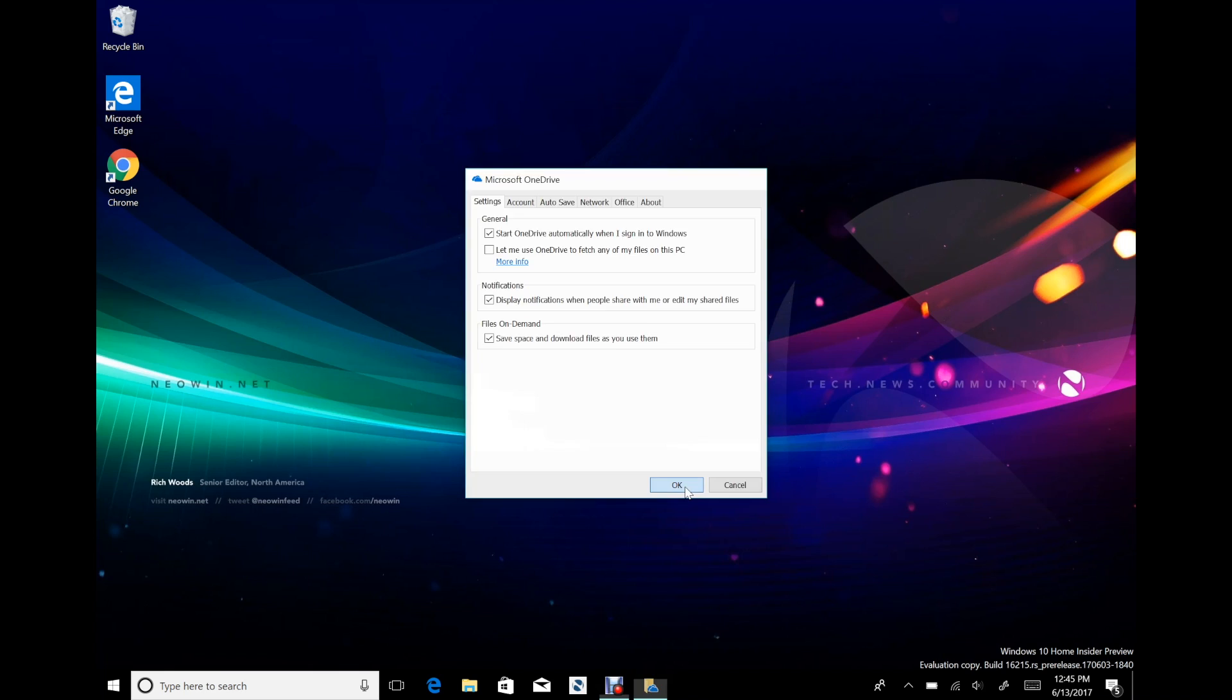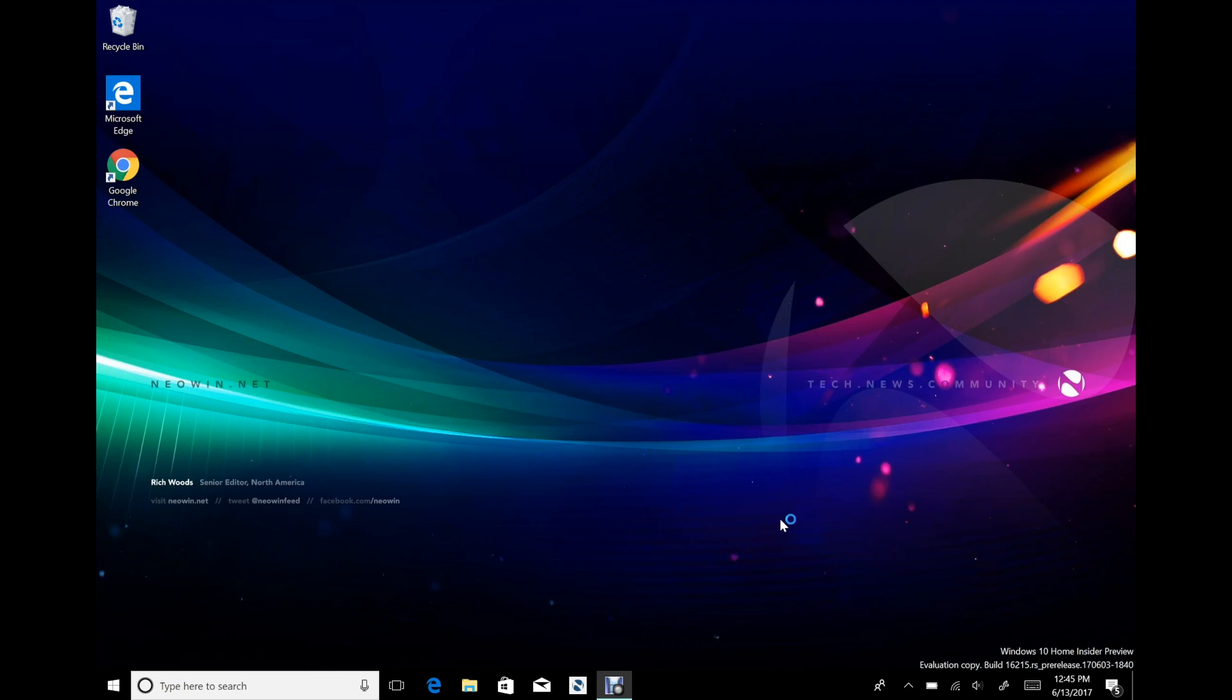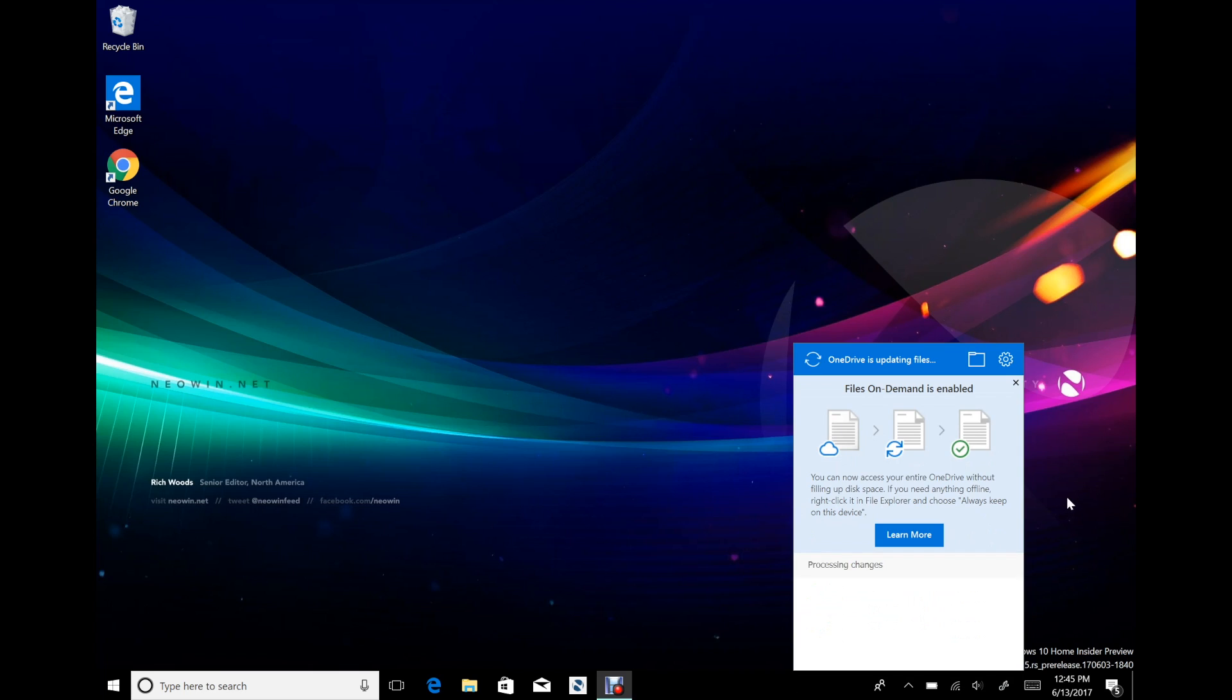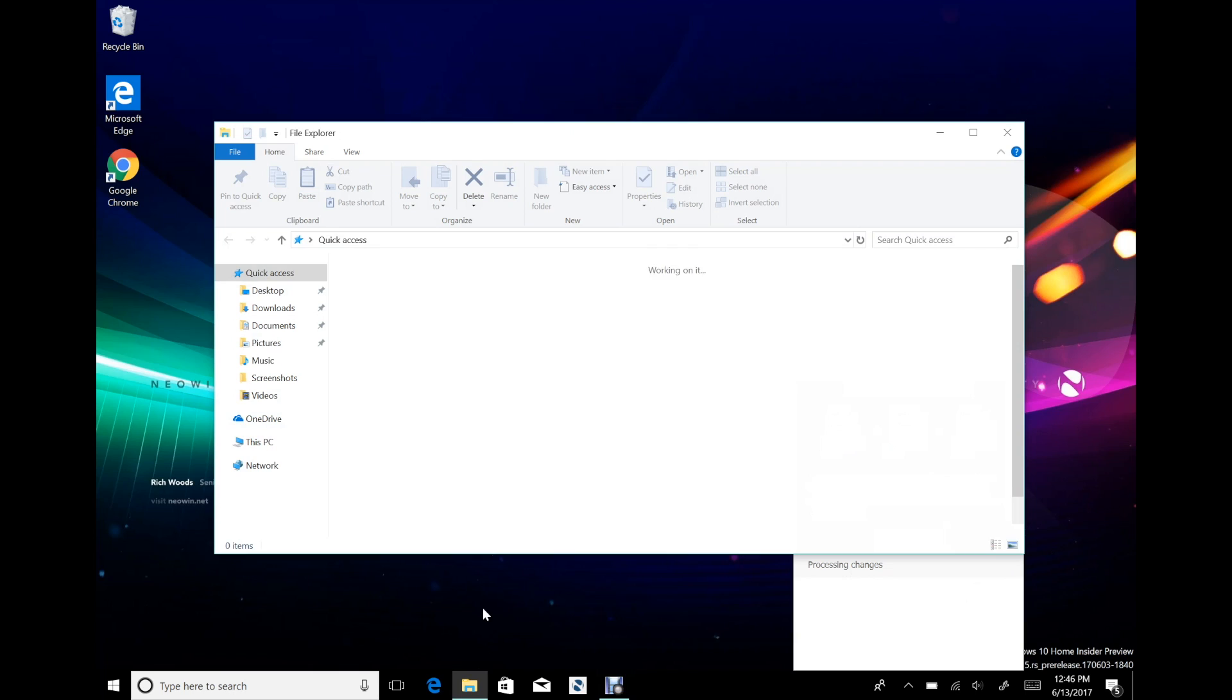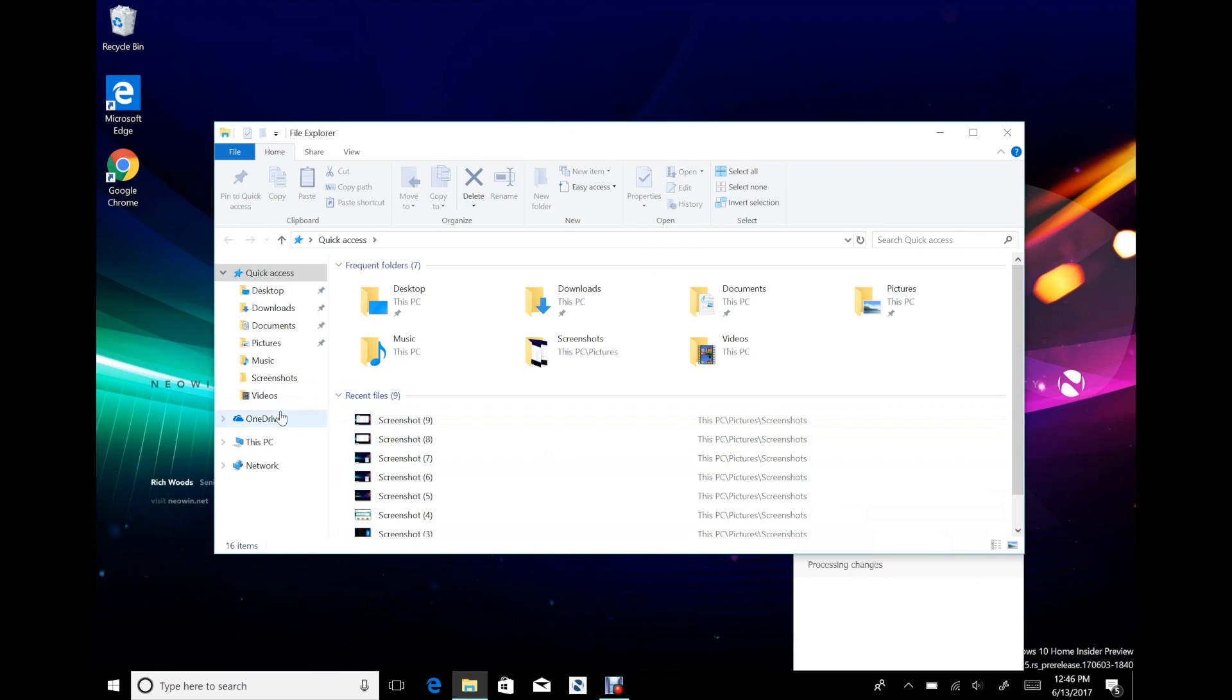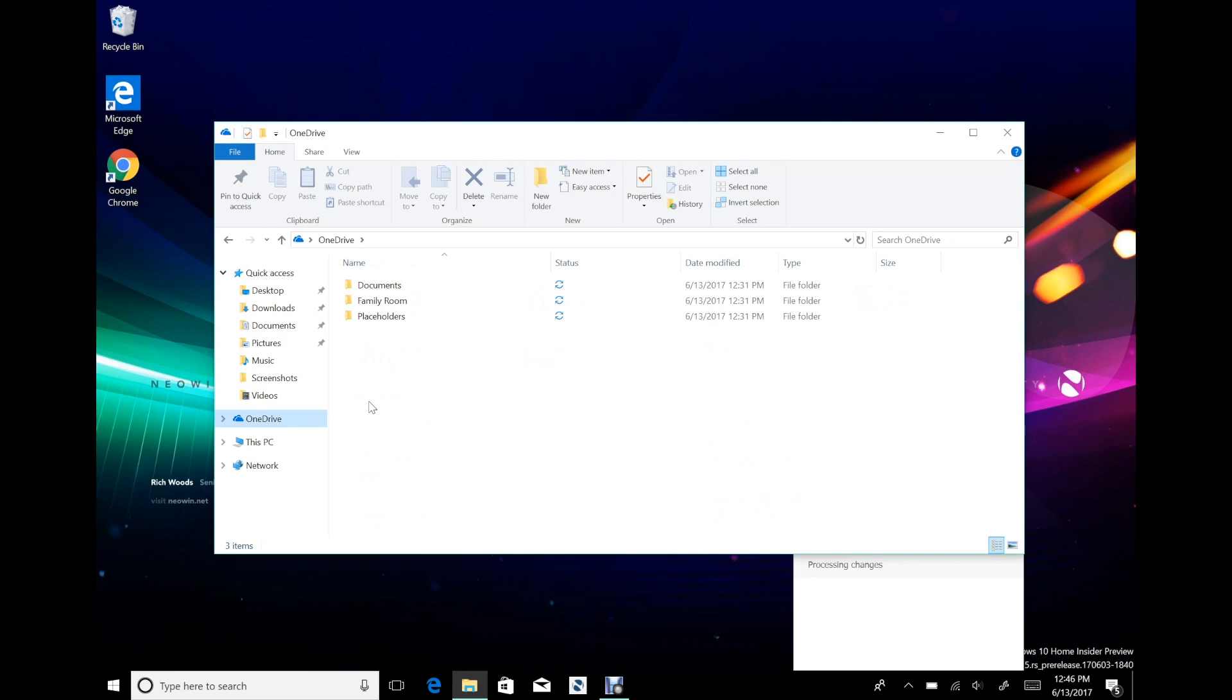You can see right here, save space and download files as you use them. We'll check that off and now it actually takes a little bit of time. There's that learn more screen right there. It does take a little bit of time to see it's processing changes.